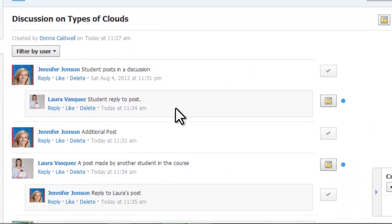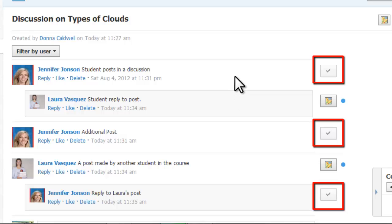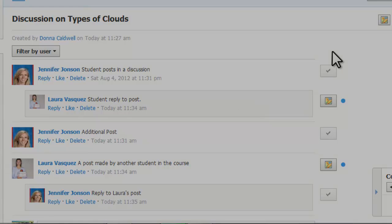After you enter a grade, the blue dots for all of that student's posts change into a check mark, indicating their status as graded.